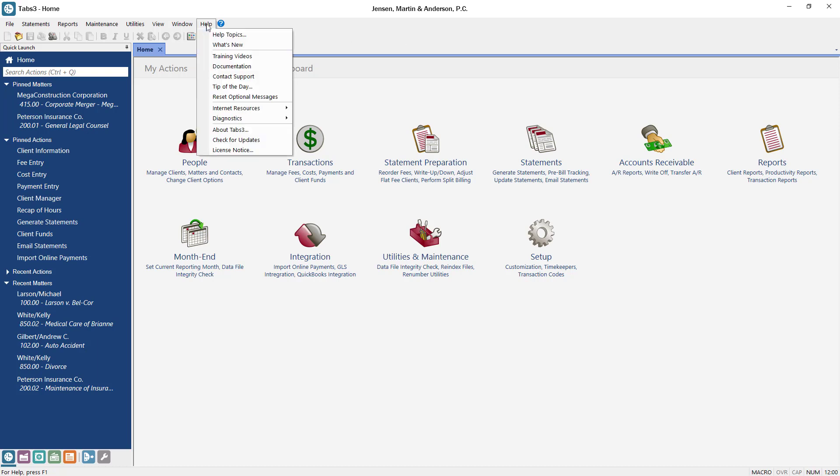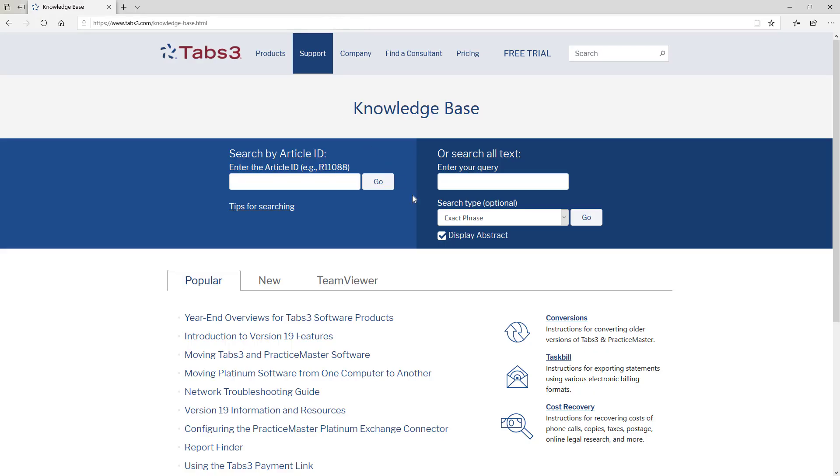From the Help menu, select Internet Resources, then select Knowledge Base. Next, click the Task Bill link.